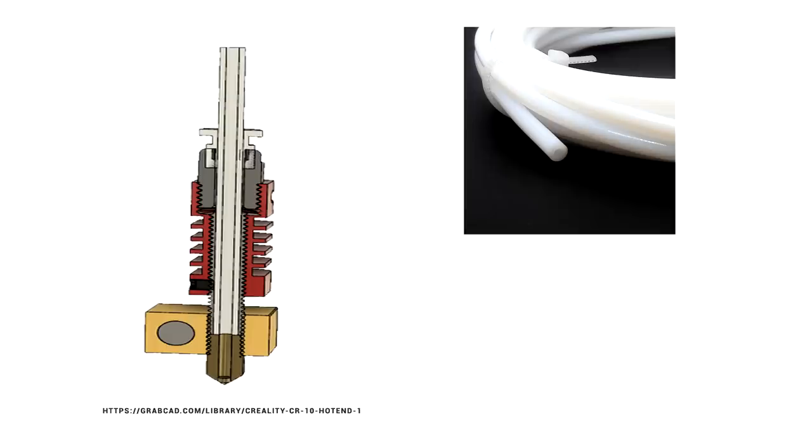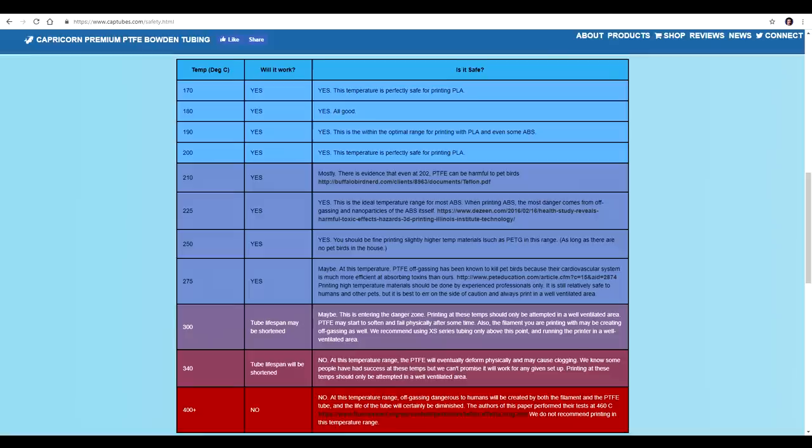Next, we have the hot end. And on the standard Creality design, the PTFE tube runs all the way down into the nozzle and therefore gets quite hot. PTFE is a plastic that emits harmful chemicals when exposed to high enough temperature. Therefore, this is a limiting factor.